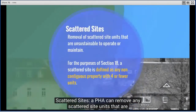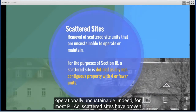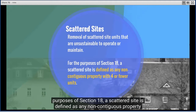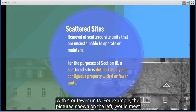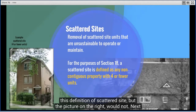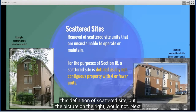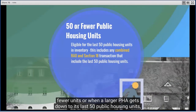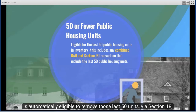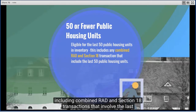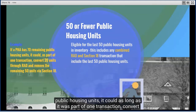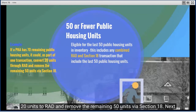The third criterion is scattered sites: a PHA can remove any scattered site units that are operationally unsustainable. For the purposes of Section 18, a scattered site is defined as any non-contiguous property with four or fewer units. The fourth criterion is 50 or fewer public housing units: a PHA with only 50 or fewer units, or when a larger PHA gets down to its last 50 units, is automatically eligible to remove those units via Section 18. For example, if a PHA has 70 remaining units, it could convert 20 units to RAD and remove the remaining 50 units via Section 18, as long as it was part of one transaction.